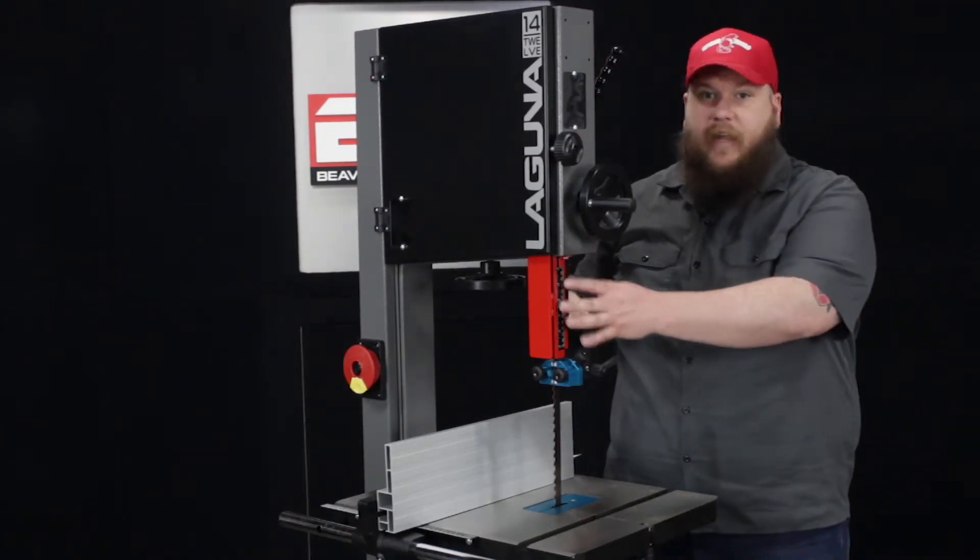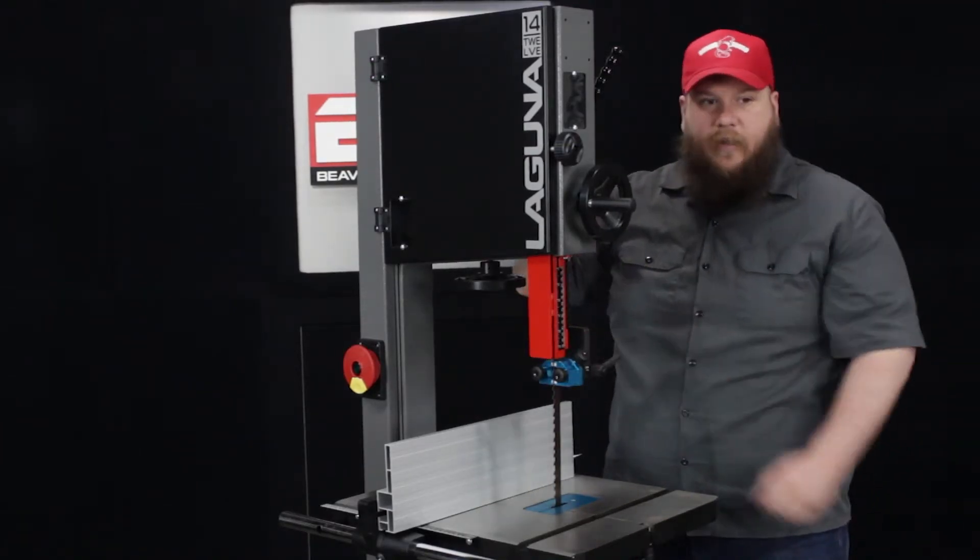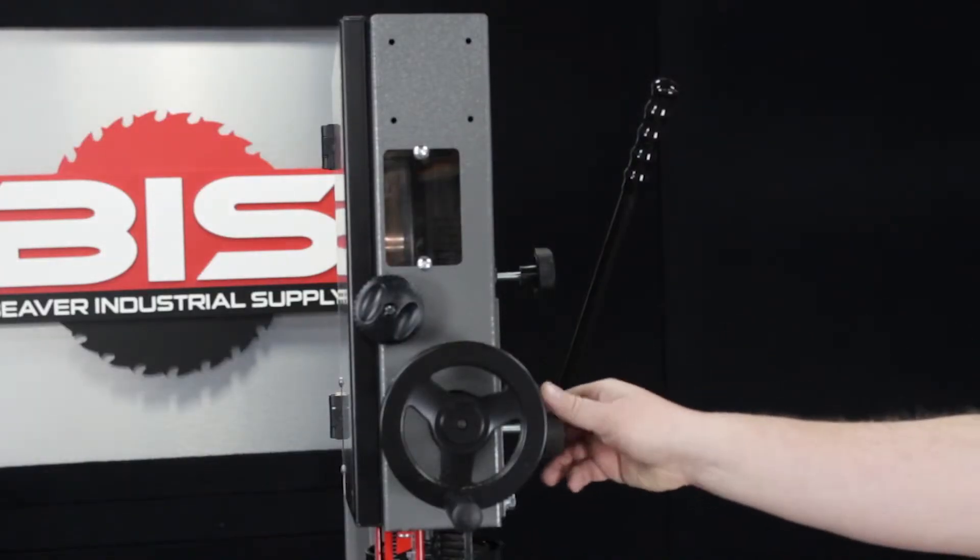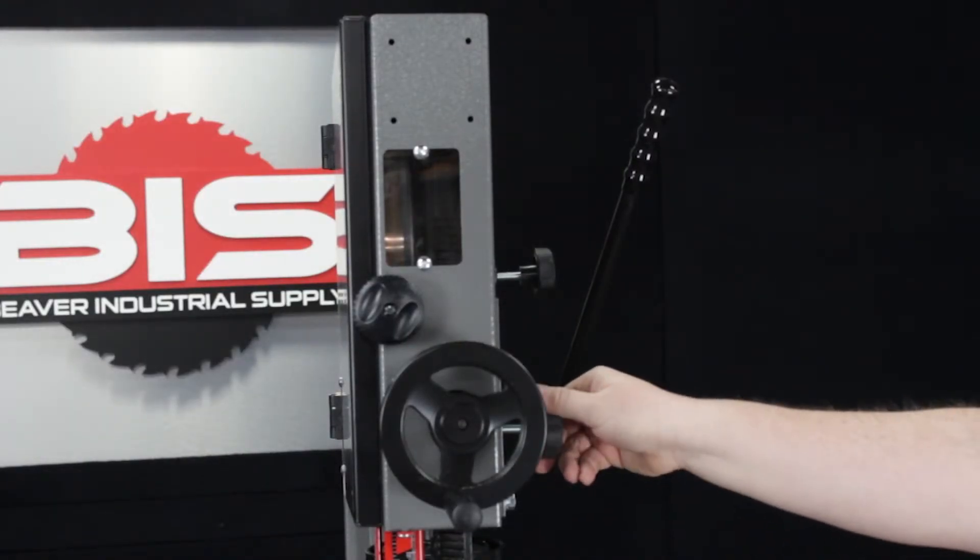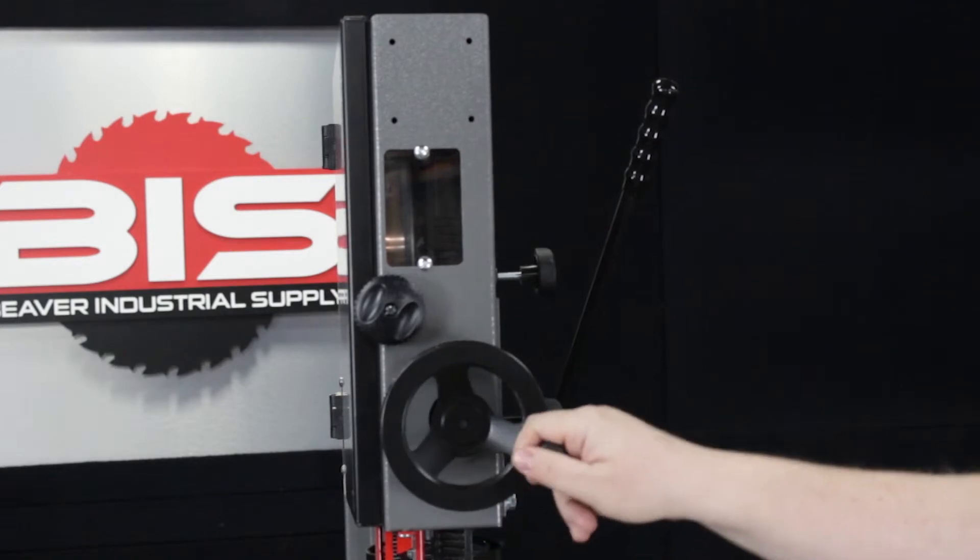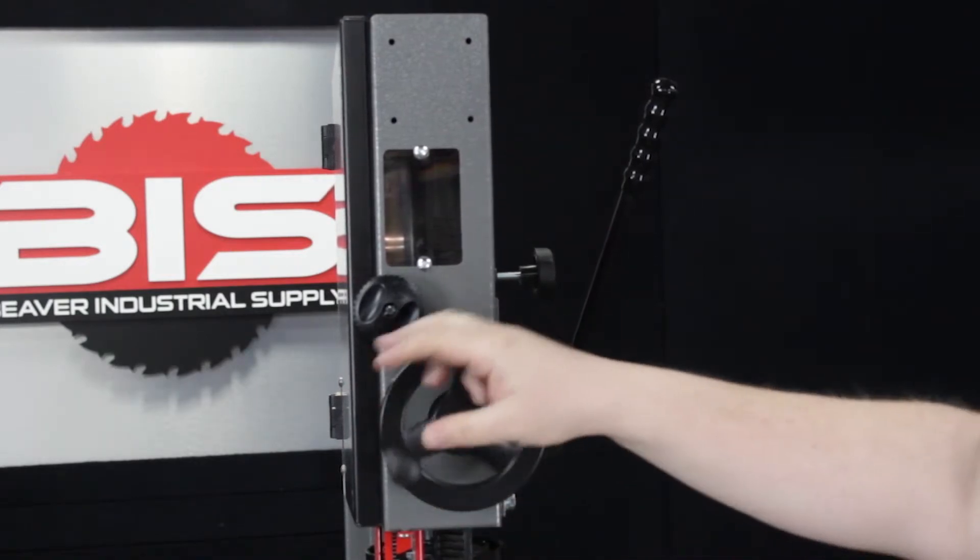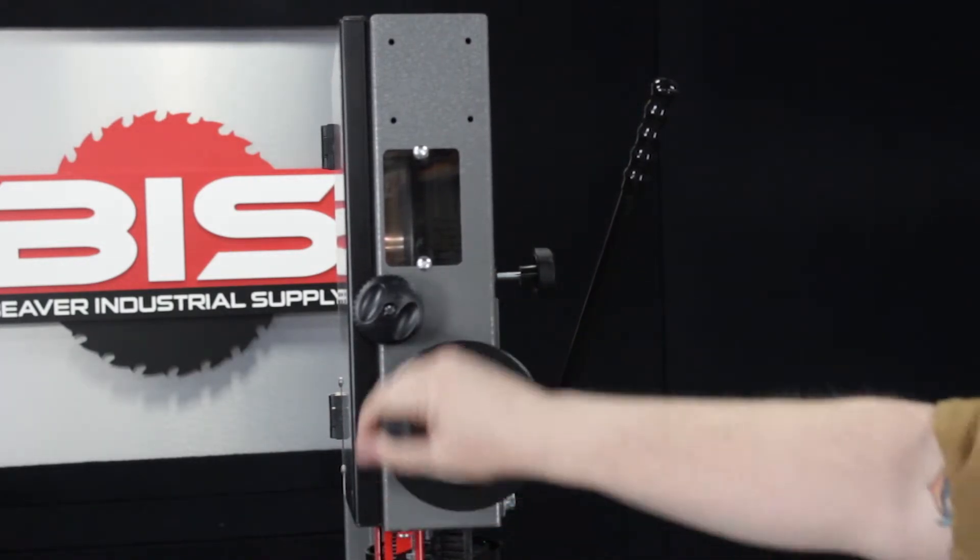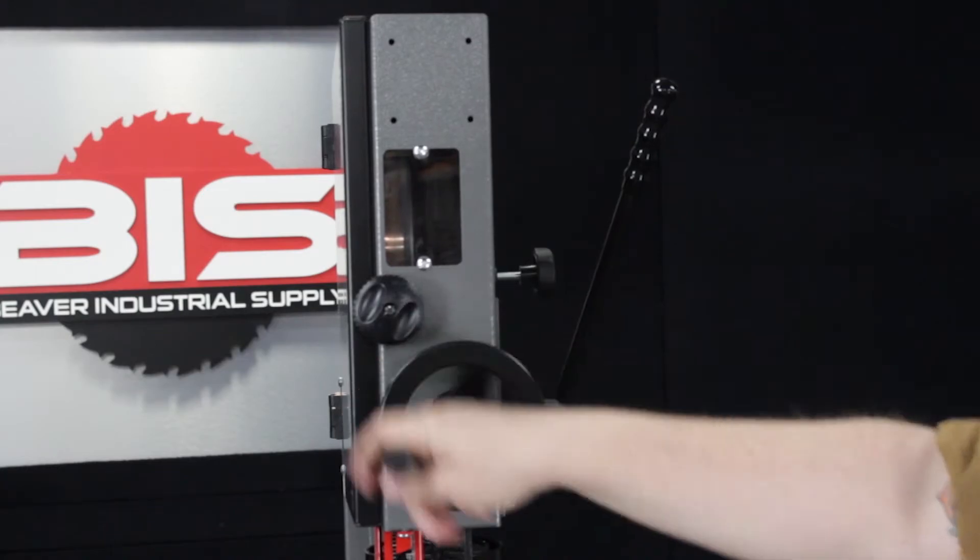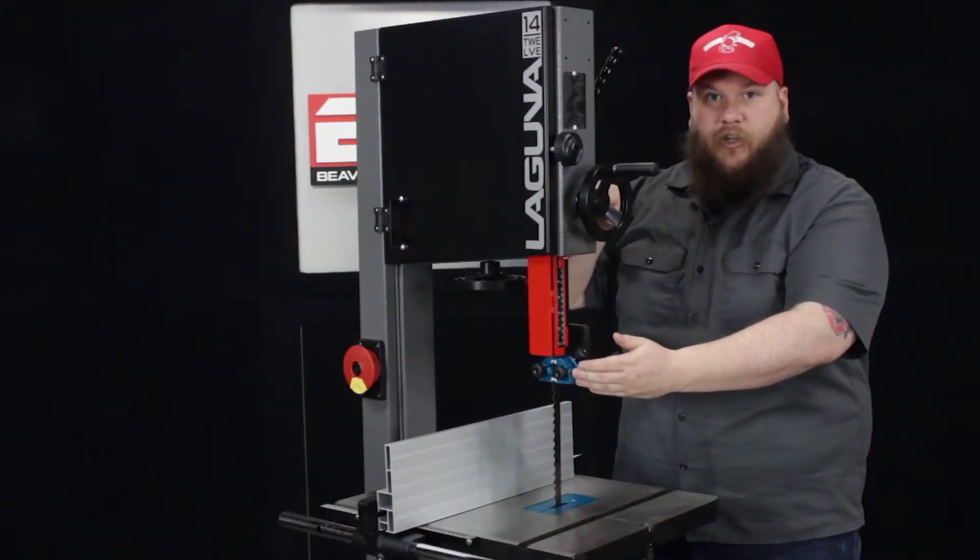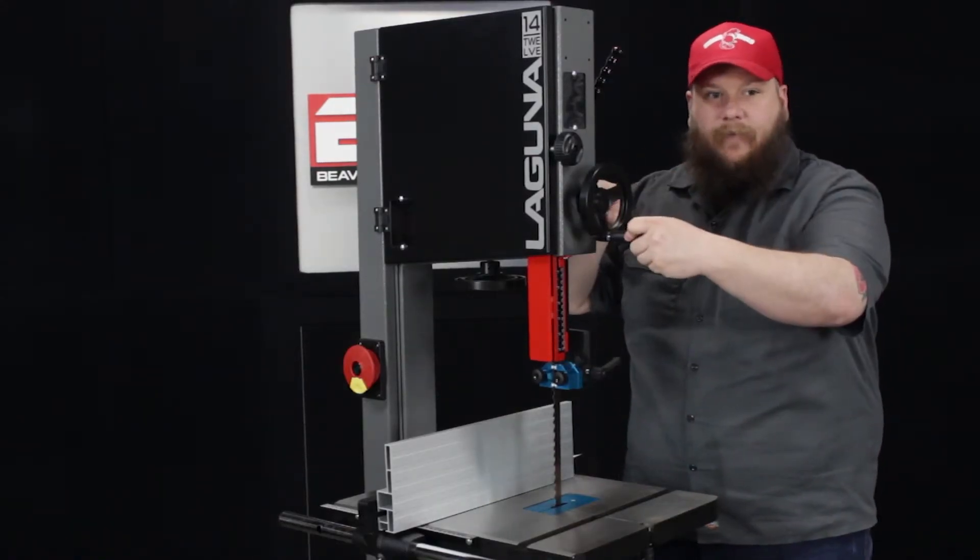The height adjustment is super easy on this saw. There's a knob on the side that you twist to loosen up, and this knob raises and lowers it on a nice rack and pinion system so it's super smooth, goes up and down, and stays in line, and you don't have to adjust your guides if you want to adjust the height.